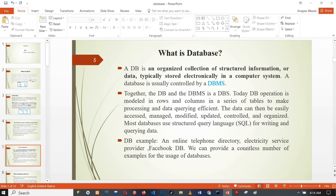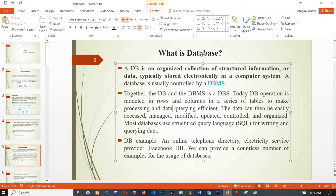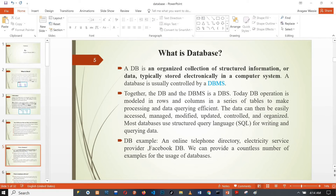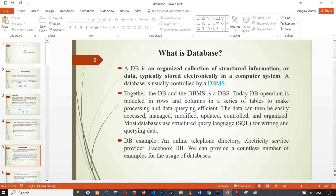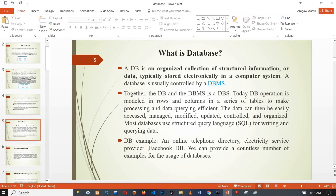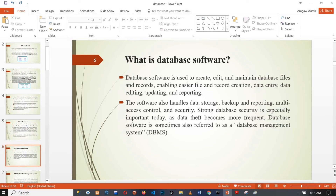DBMS software examples include MySQL, Microsoft Access, Microsoft SQL Server, Oracle, DB2, MongoDB, and PostgreSQL. These software tools are used to create, edit, monitor data files and records — including data entry, data editing, updates, and reporting.